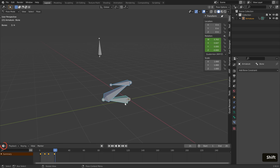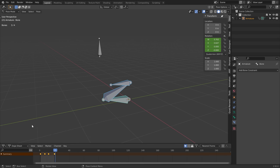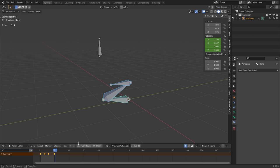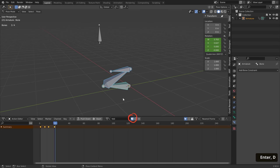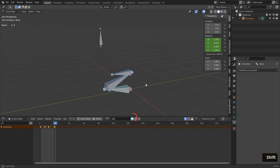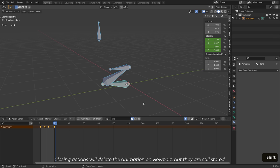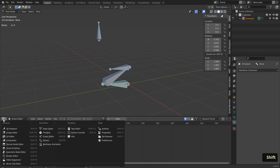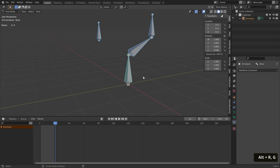Once I'm done, I go over to the Dope Sheet Editor and change the mode to Action Editor. To organize my work, I rename the action data name and turn on fake user to make sure that the data is always stored in the Blender file. Now I can close the action editor, go back to my timeline and reset everything to the default pose.